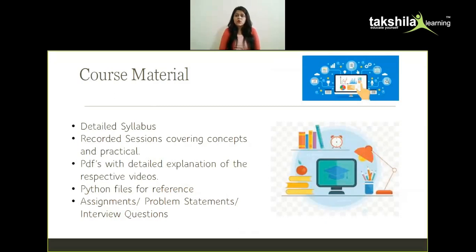What is the course material being provided? There is a detailed syllabus, recorded sessions covering concepts as well as practicals, PDFs with detailed explanations of the respective videos and recordings, Python files for your practice and reference, along with some assignments, problem statements, and of course interview questions.